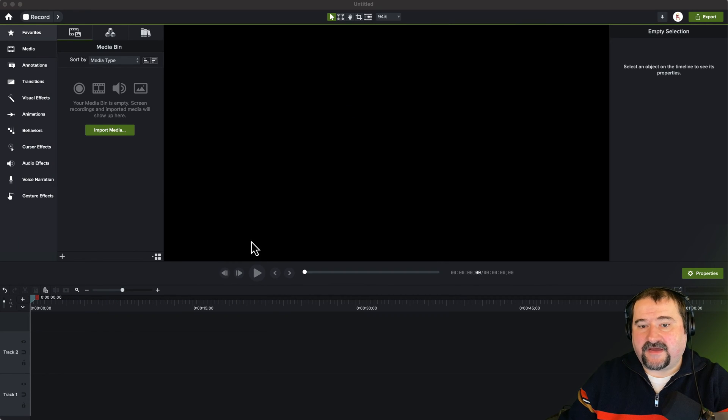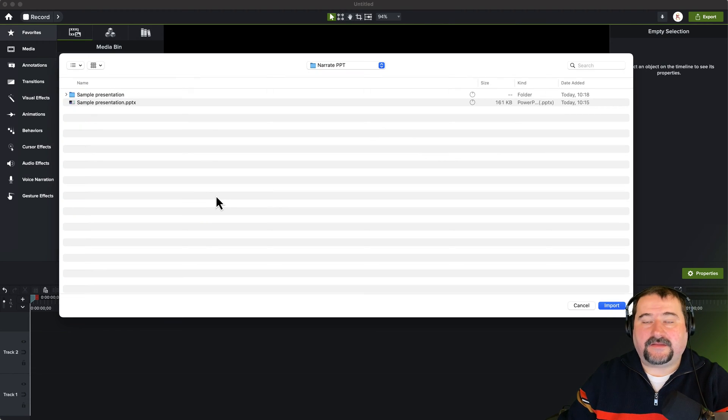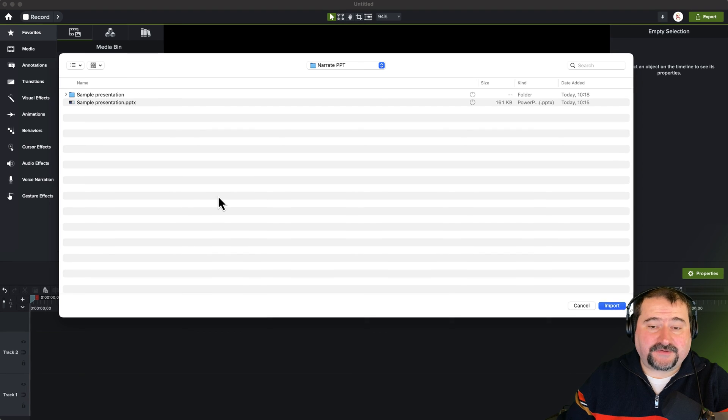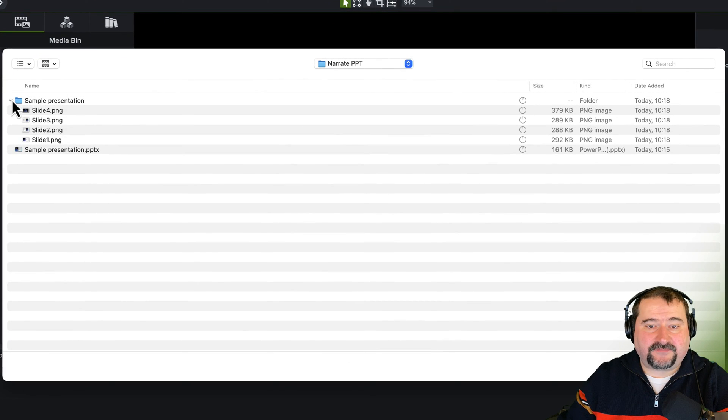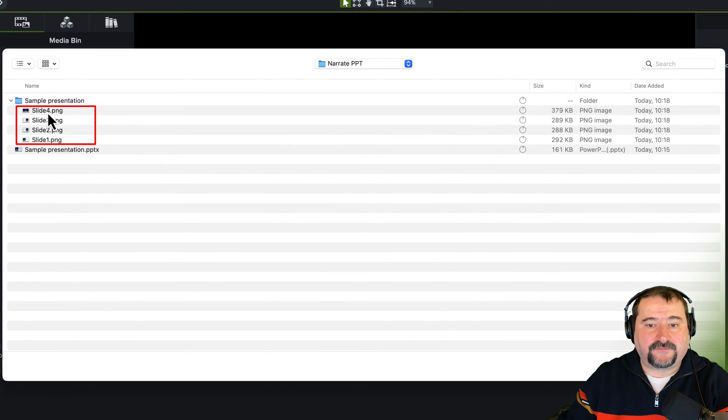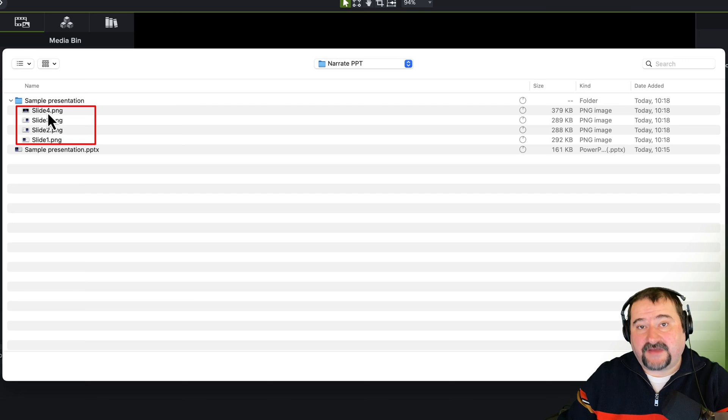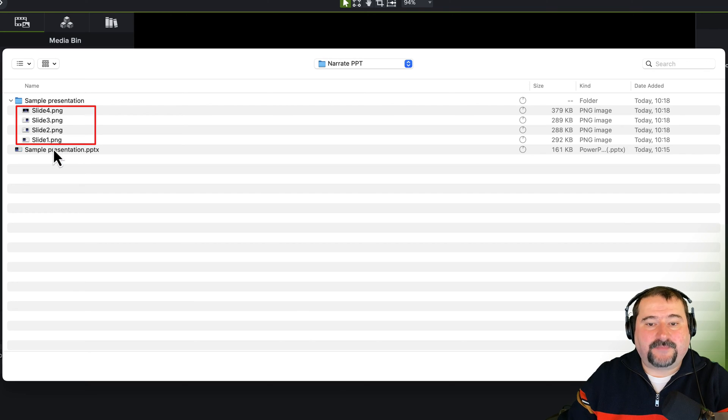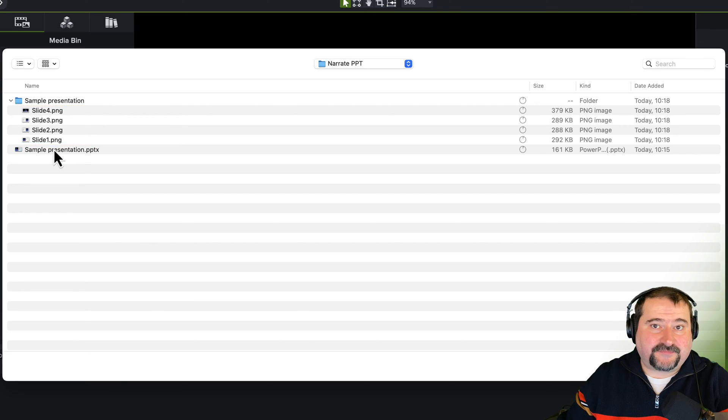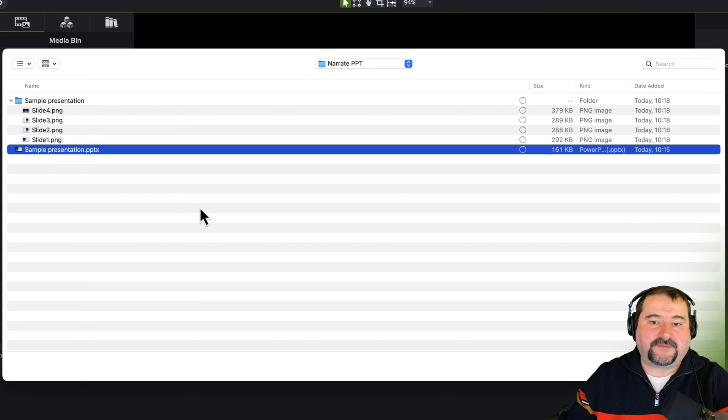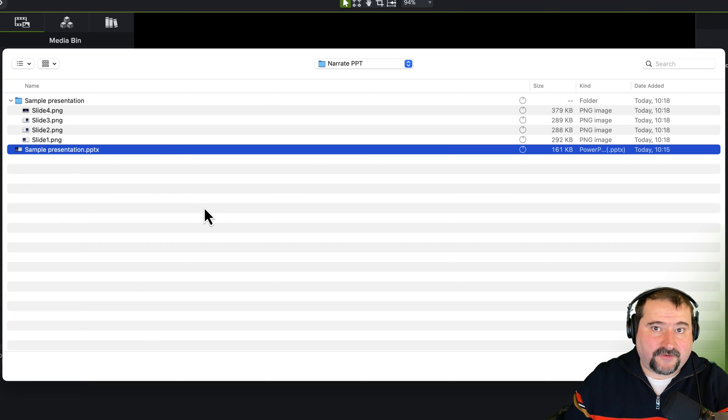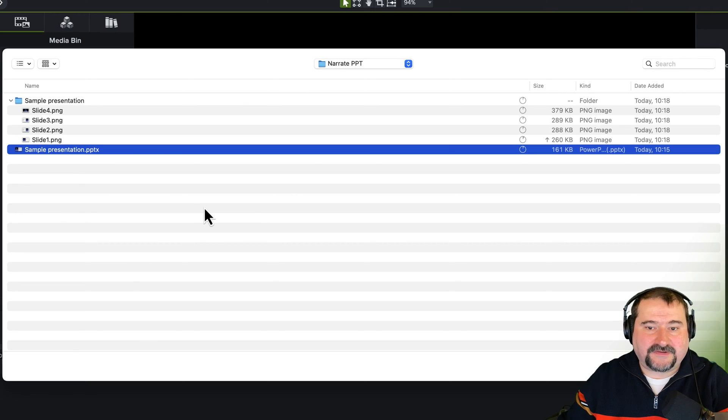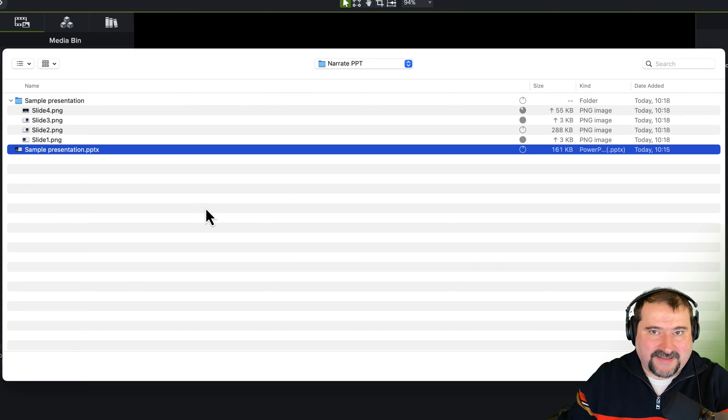So now I go to Camtasia, and I click import media. Usually PowerPoint creates a folder, and inside of that folder, you see slide one, two, three, through four. So that is one way to import the slides, but I prefer to just import the PowerPoint itself because Camtasia is smart enough to know that it's a PowerPoint, and it will create those images for me anyway.